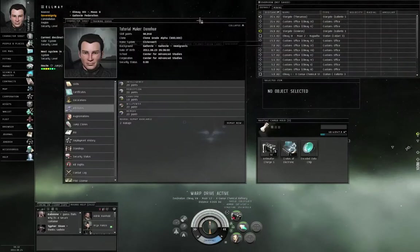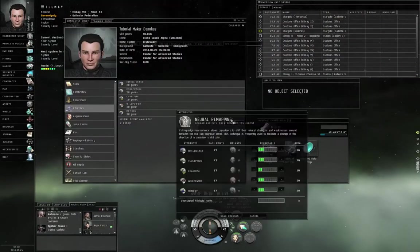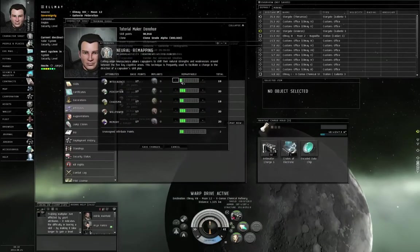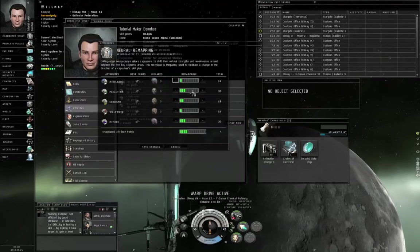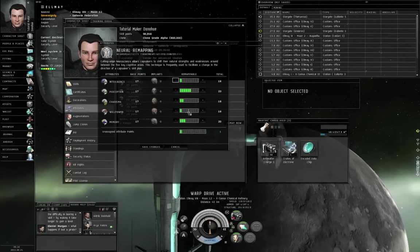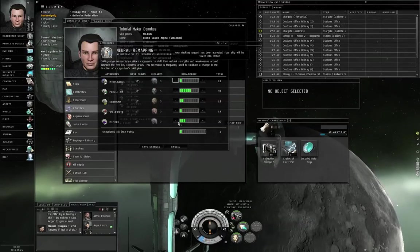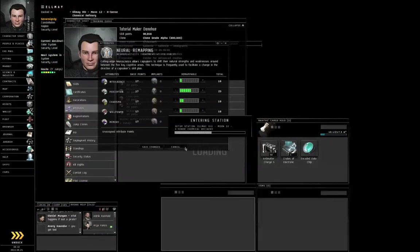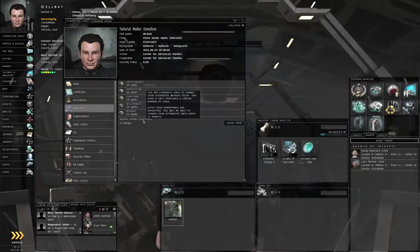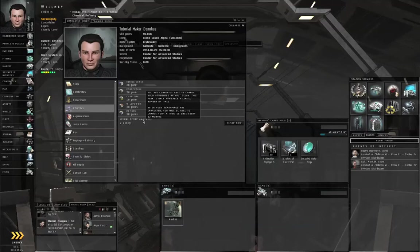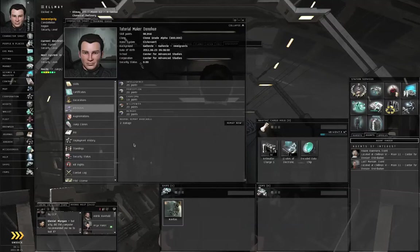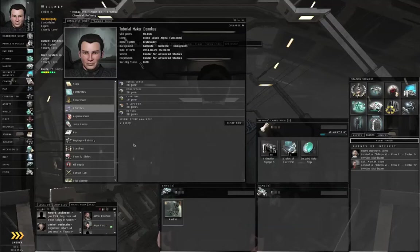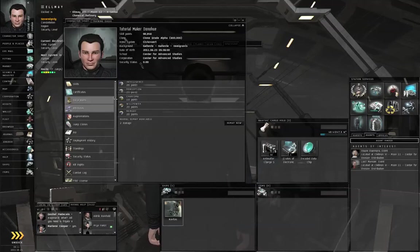Okay. Warp drive. Another way is to use a neural remap. And the neural remap, if you click on the Remap Now button, allows you to change the distribution of your attributes. So you can train certain skills faster and other skills slower. Docking request access. Push cancel. Do not save changes. Remaps are very hard to come by. You will get two remaps as a new player. Once you've used the second, you cannot do another remap for one year. That's one real year.